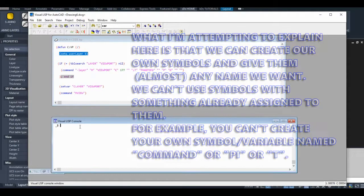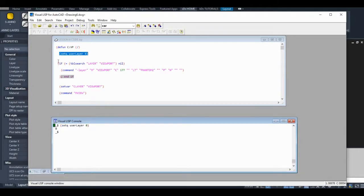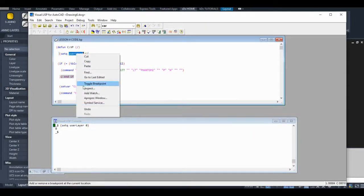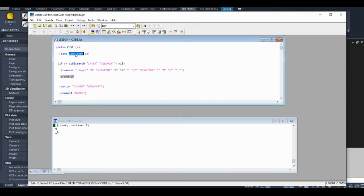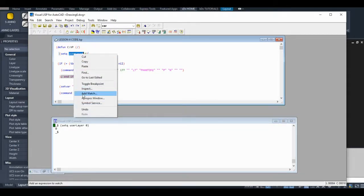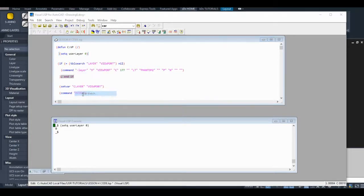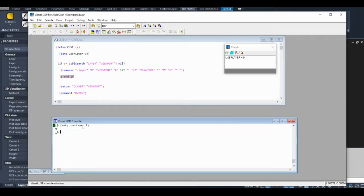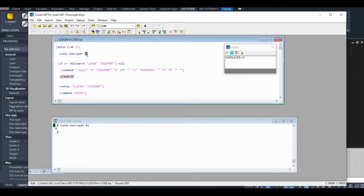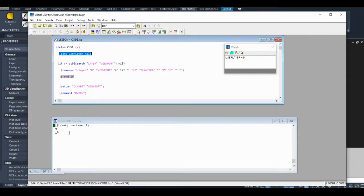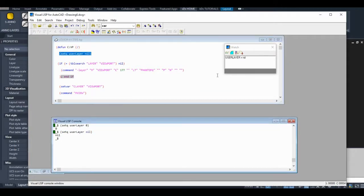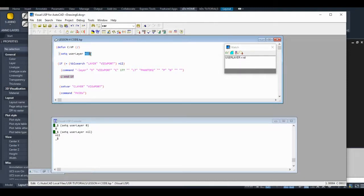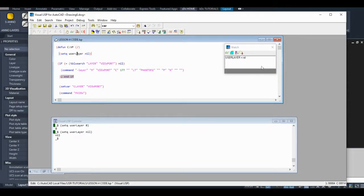All I'm doing here is I'm double-clicking on the symbol we just created and clicking add watch. Important concept in code is that zero isn't nothing, and I'm going to show you what I mean. So now our custom symbol, our variable, is nil. In code, zero isn't nothing. Zero is a value. Keep that in mind when you're writing code. If you create your own symbol, your own variable, and don't assign anything to it, it's always going to be nil at first.